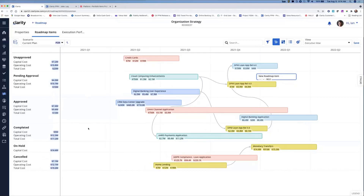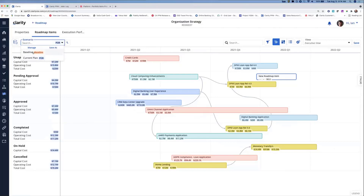That wraps up the demo of the improved roadmap timeline. Let's get on to roadmap scenario comparisons. I'm really happy to walk through this comparison today — it's being reintroduced. As I mentioned, it was excluded last time around because this view was going through a refactoring effort. For this timeline, I've got a current plan and a baseline. I only have two scenarios. If I toggle between the two, you can see some subtle movements between the baseline and the current plan.